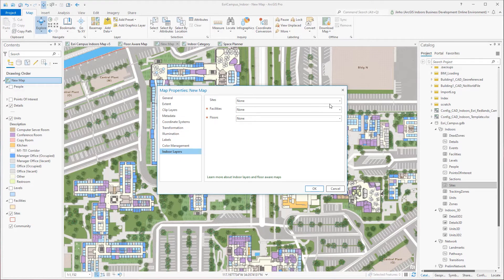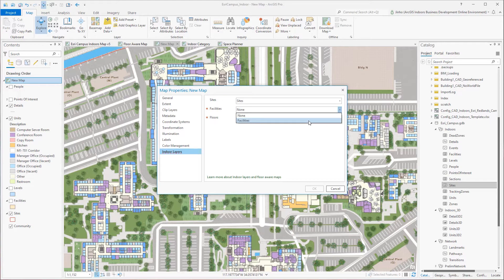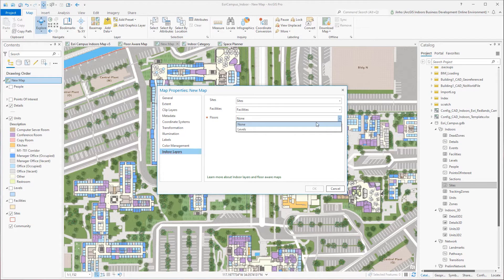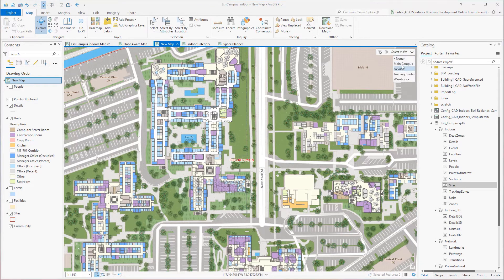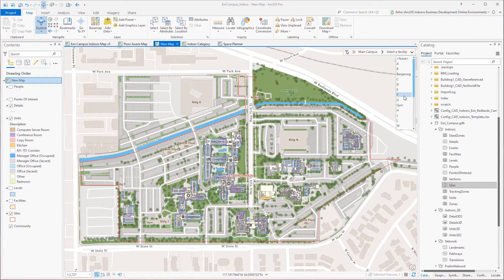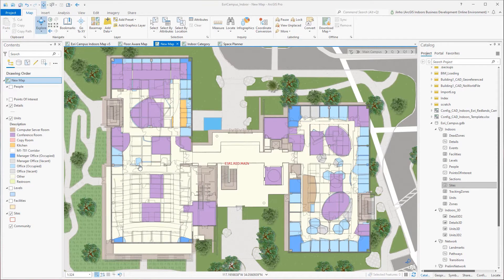In the Indoor Layers tab, we're specifying the corresponding layer for sites, facilities, and floors. For sites, I'll use the sites layer. The site setting can be optional if your organization doesn't have multiple campus locations. For facilities, I'll use the facilities feature layer. For floors, I'll use the levels layer. Once you click OK, you'll notice that the floor filter is on the top right corner. Under the site selection, I'll select the Esri main campus. Under the facilities selection, I'll go to building Q. The floor levels Q1, Q2, and Q3 appear on the filter. Because only those three layers are configured, the rest of the layers do not filter.